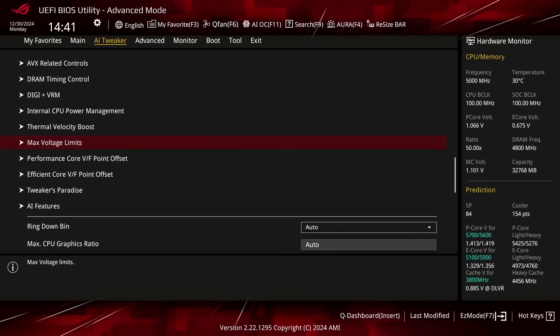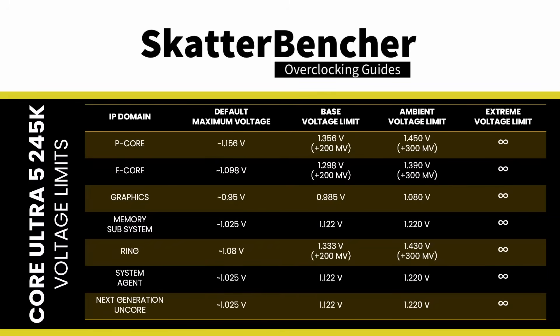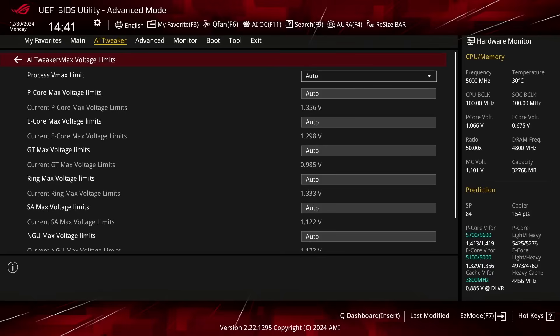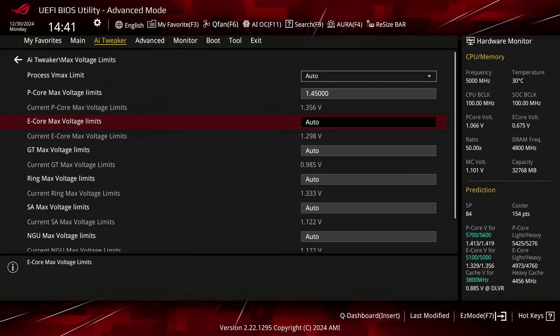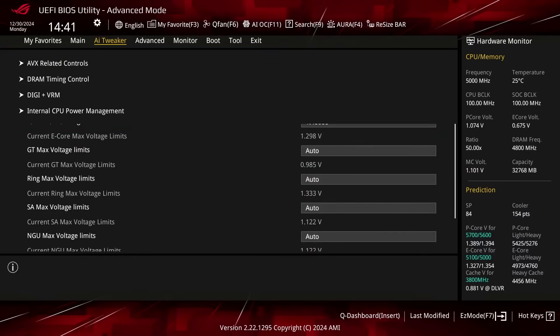Enter the Max Voltage Limits submenu. Intel has imposed strict voltage limits for their CPUs for the very first time. By default, the voltage limit is plus 200 millivolt over the default maximum VID. We can increase this to plus 300 millivolt. For my CPU, that yields a new voltage limit of 1.45V for the PCores and 1.4V for the E-Cores. Set PCore Max Voltage Limits to 1.45. Set E-Core Max Voltage Limits to 1.4. Leave the Max Voltage Limits submenu.